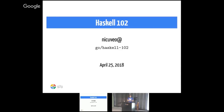Hello everyone, welcome to Haskell 102. A quick show of hands — who wasn't here for one of the 101 sessions this week? So you're the two new people. Hi, I'm Antoine. I'm on the Cloud Bigtable series, based in Dublin, just running for the week to organize the sessions. I use they/them pronouns. Welcome to Haskell 102.